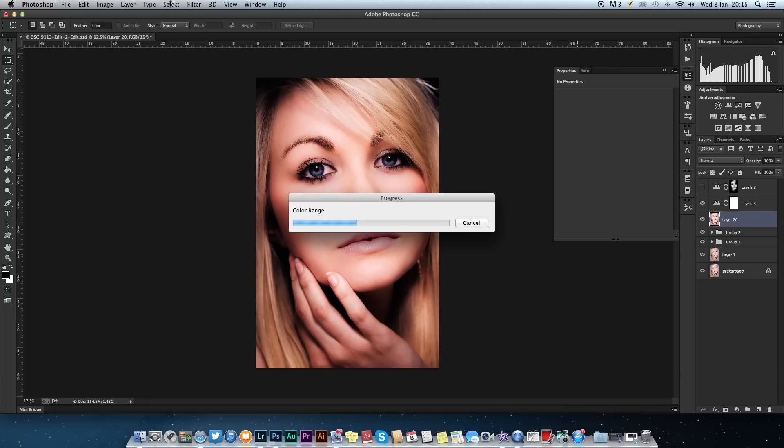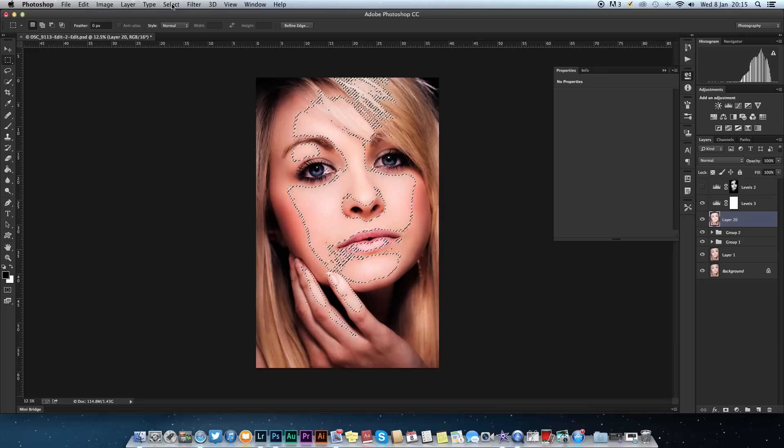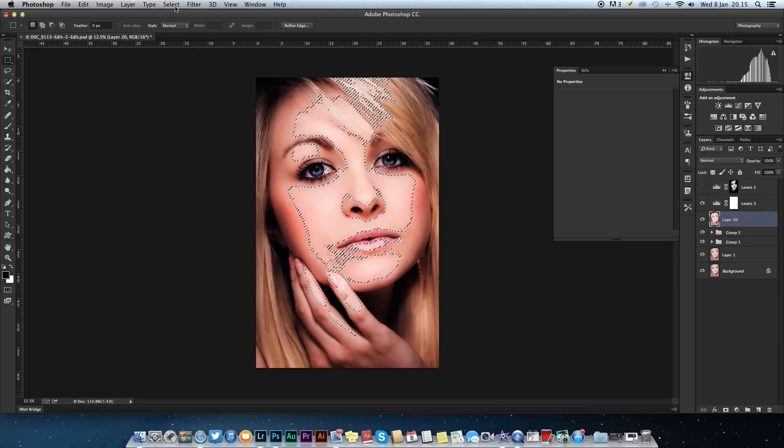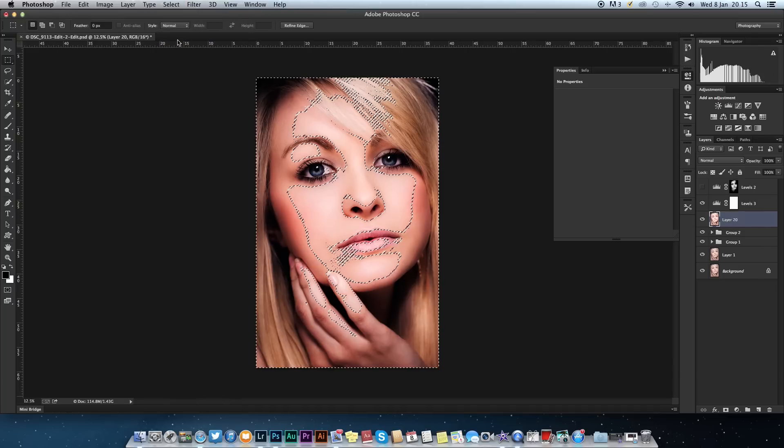This will take a second to select the highlights. Once it's done, there we are, it selects the highlights. Now we want to go to Select and Inverse.